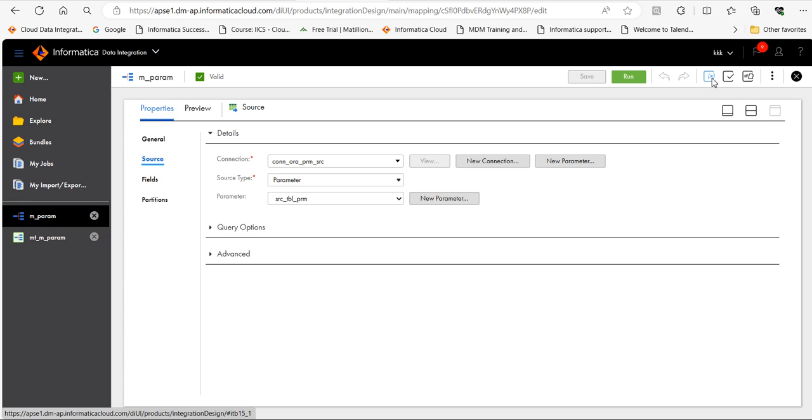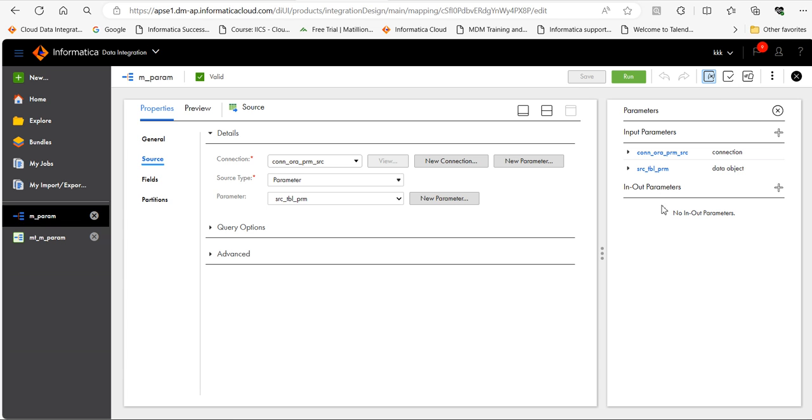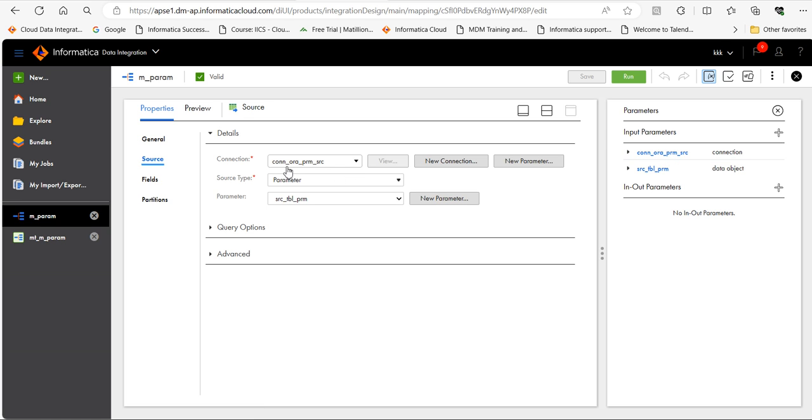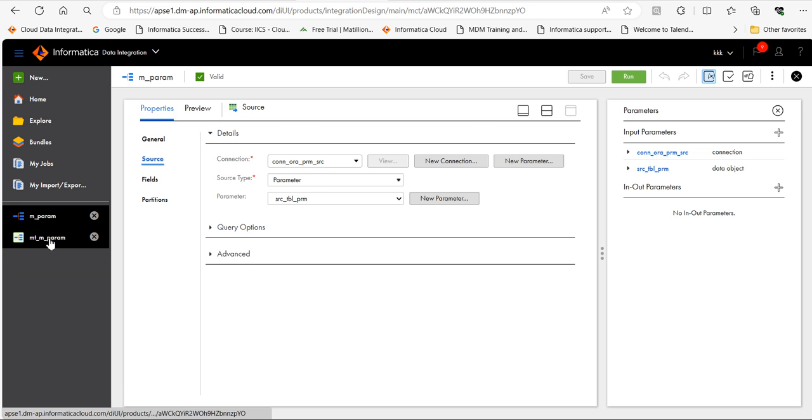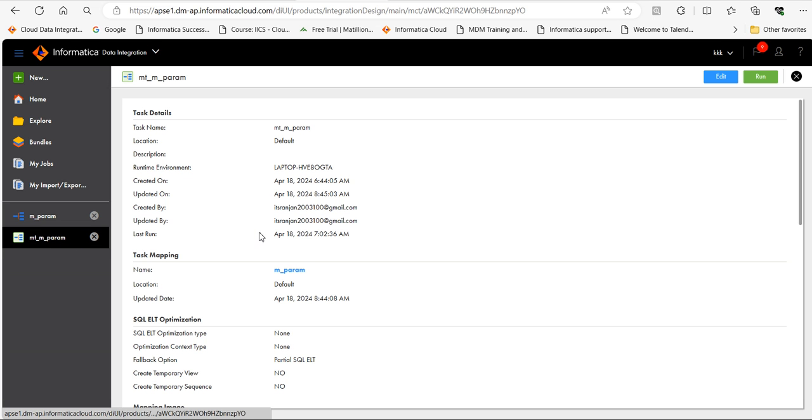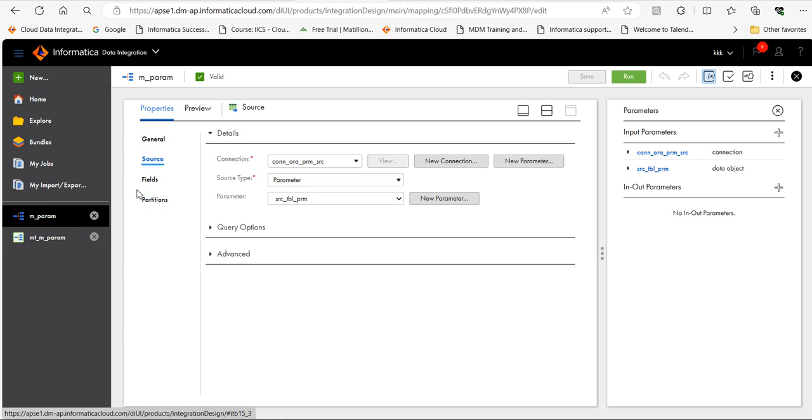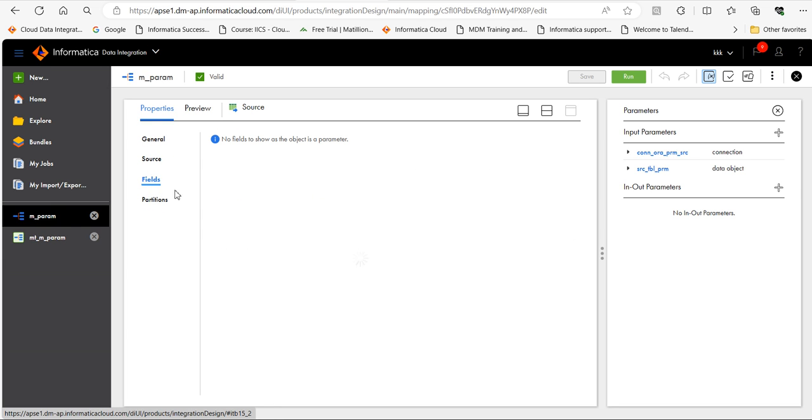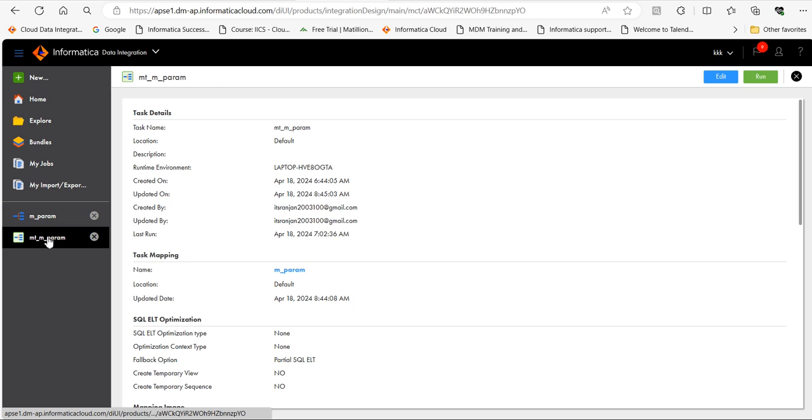You can see here I have already created two import parameters. Those two parameters I have used here in source. And let's go to the fields. As you can see, I have parameterized the source table, so field names are not visible and I have created this mapping task.